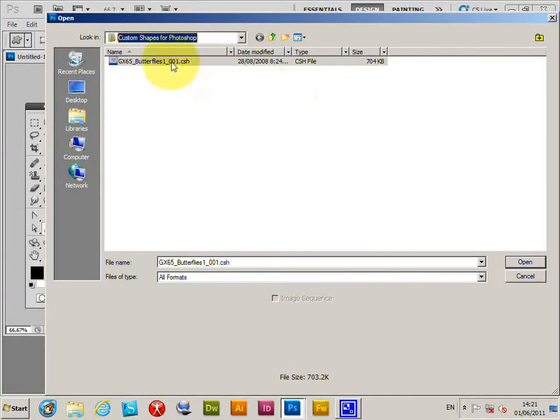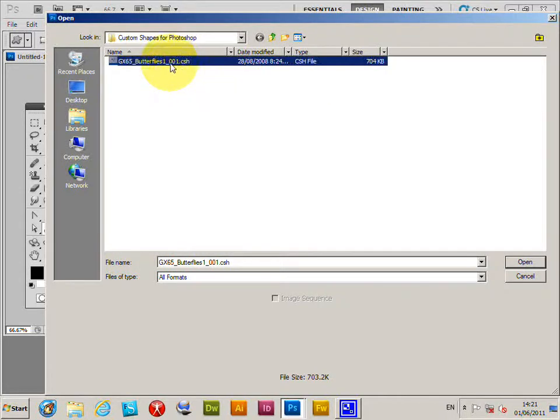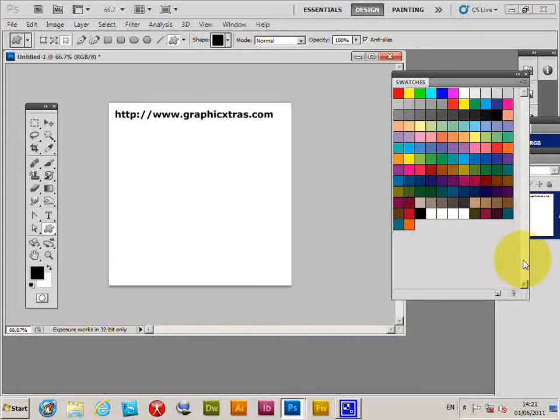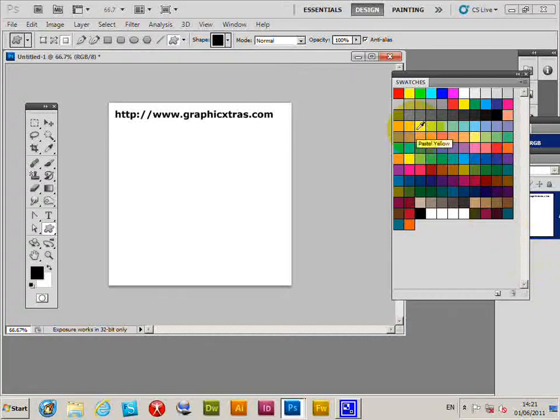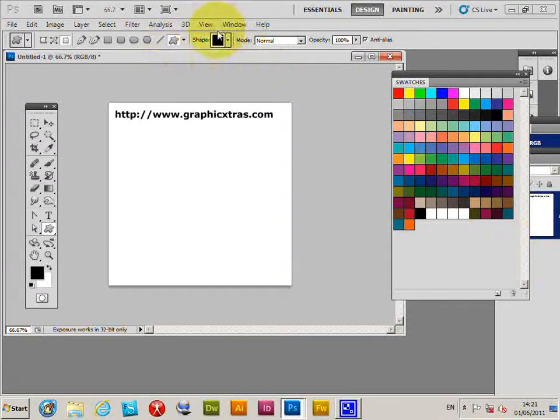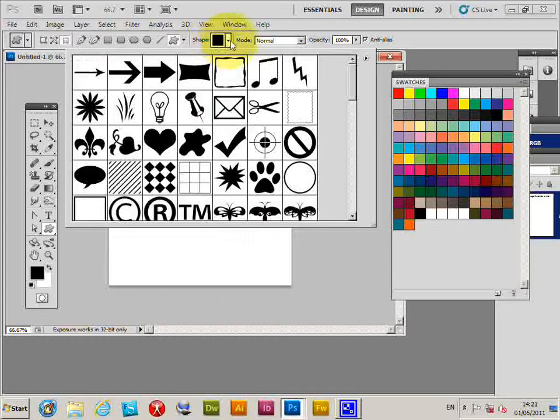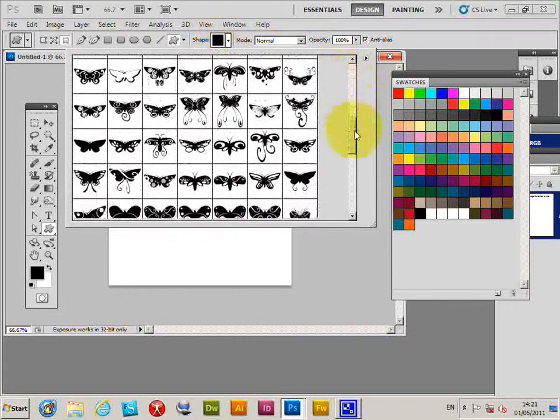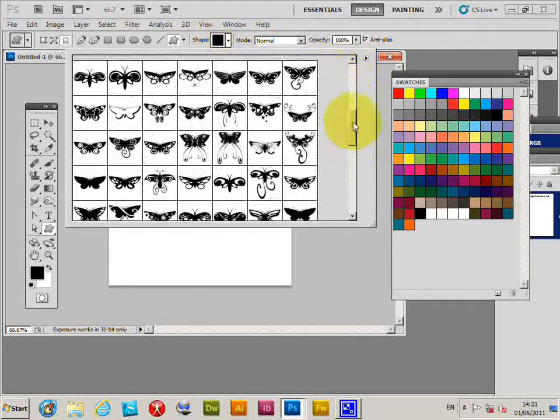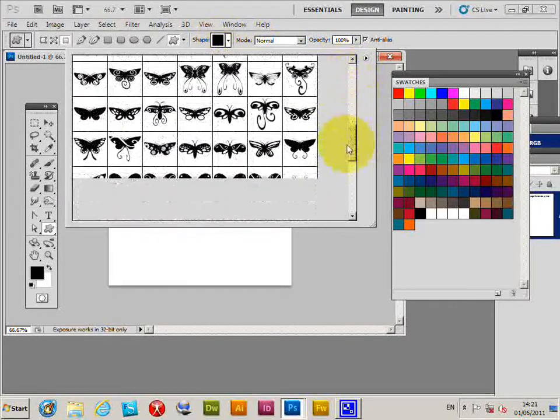Select that and click Open. It appears nothing's happened, but if you go over to this palette again, you'll see that these shapes have been loaded.